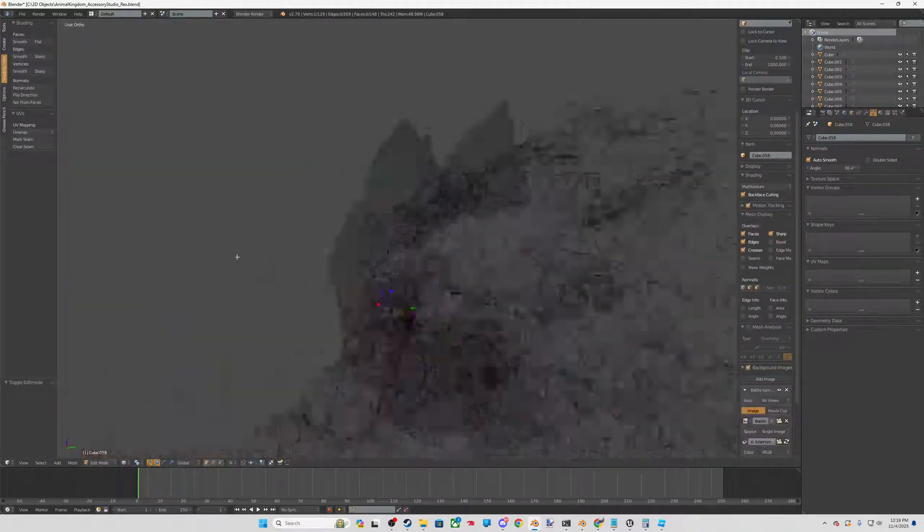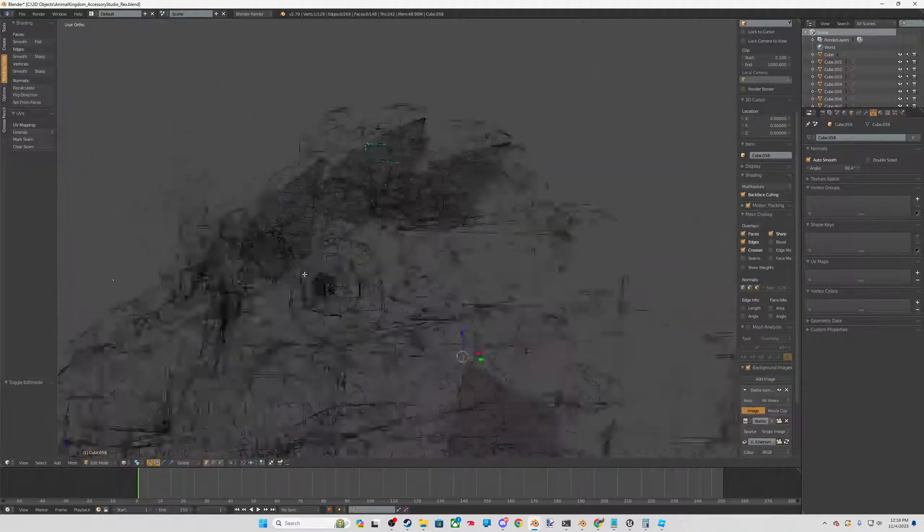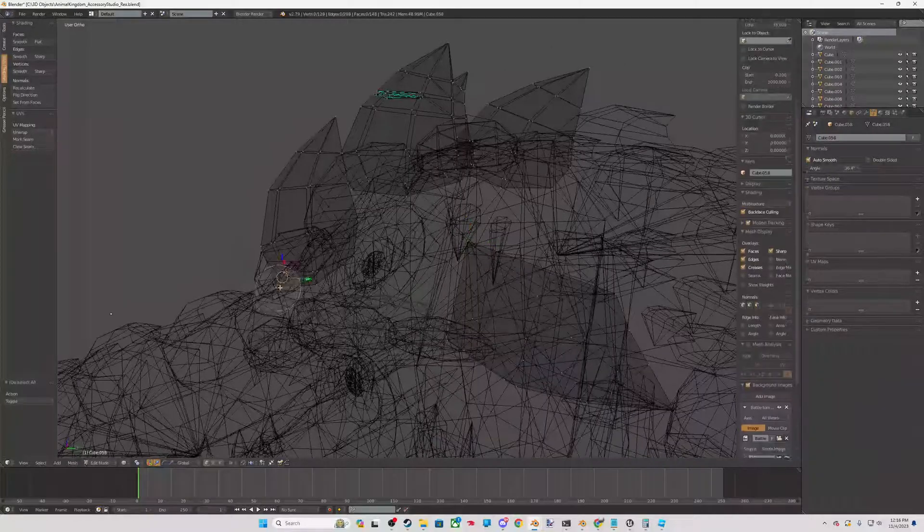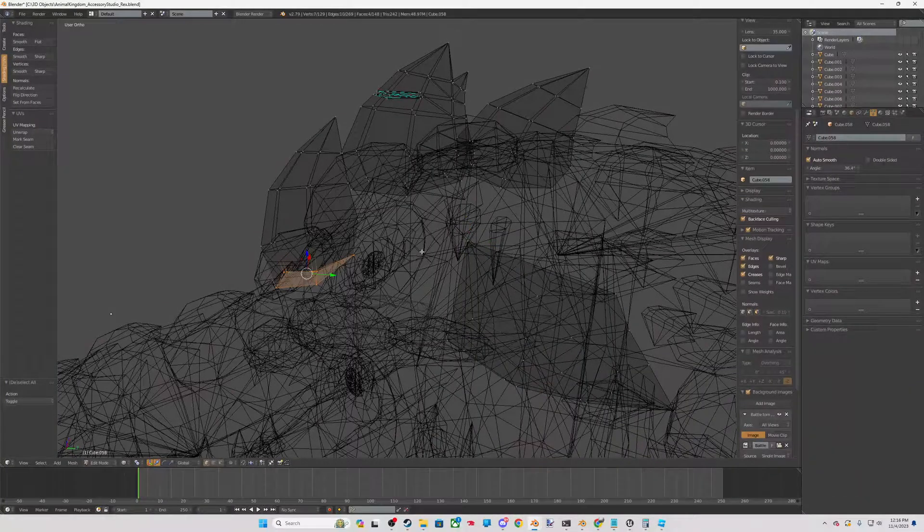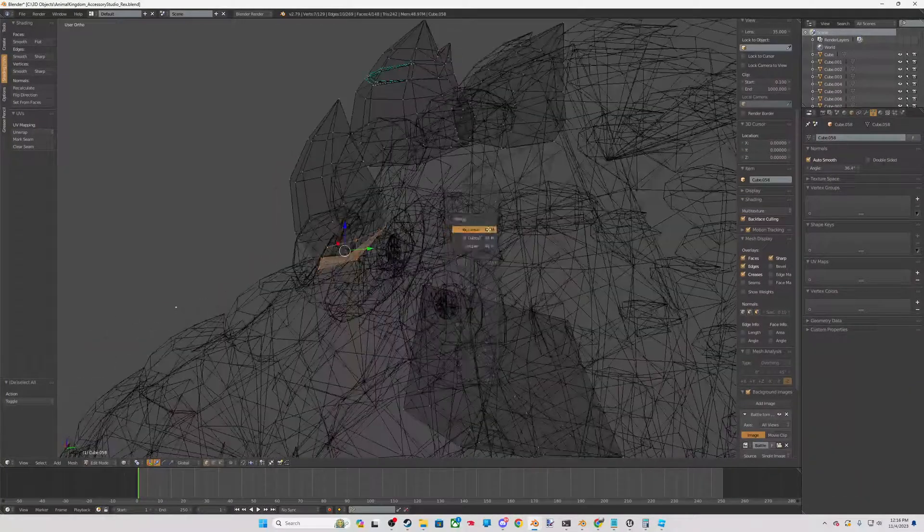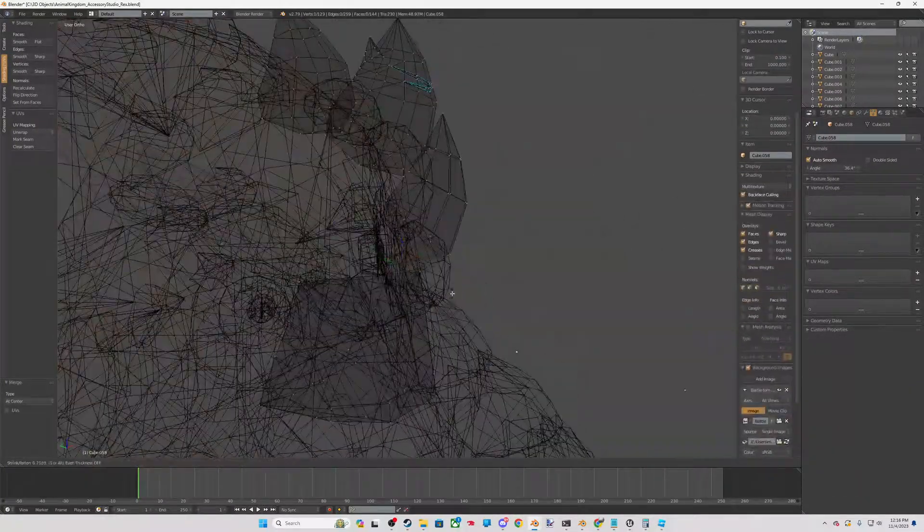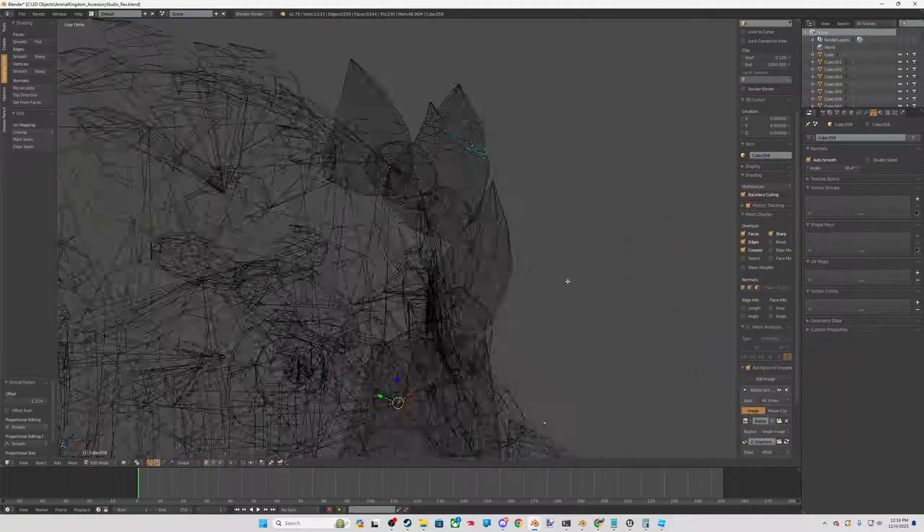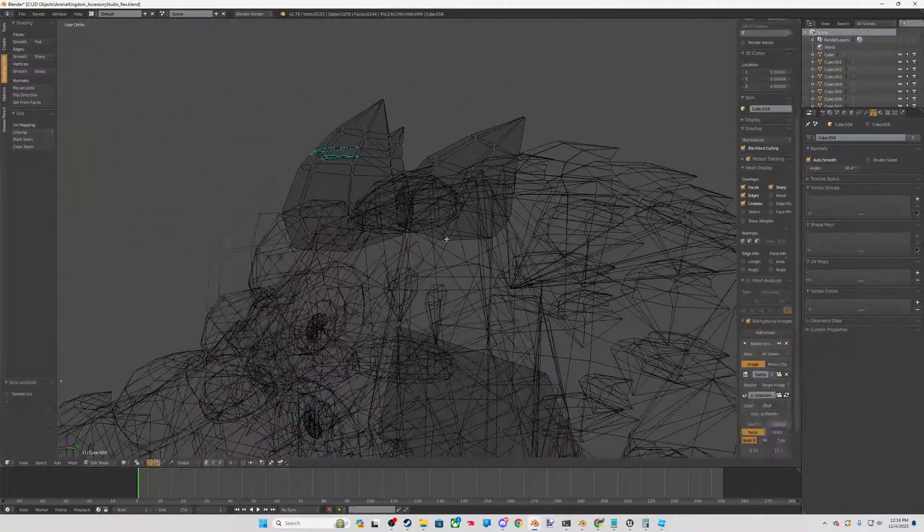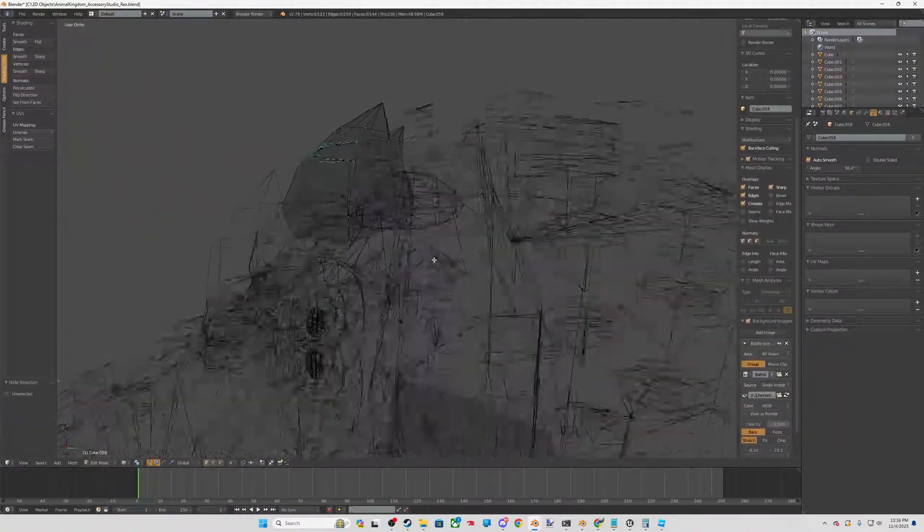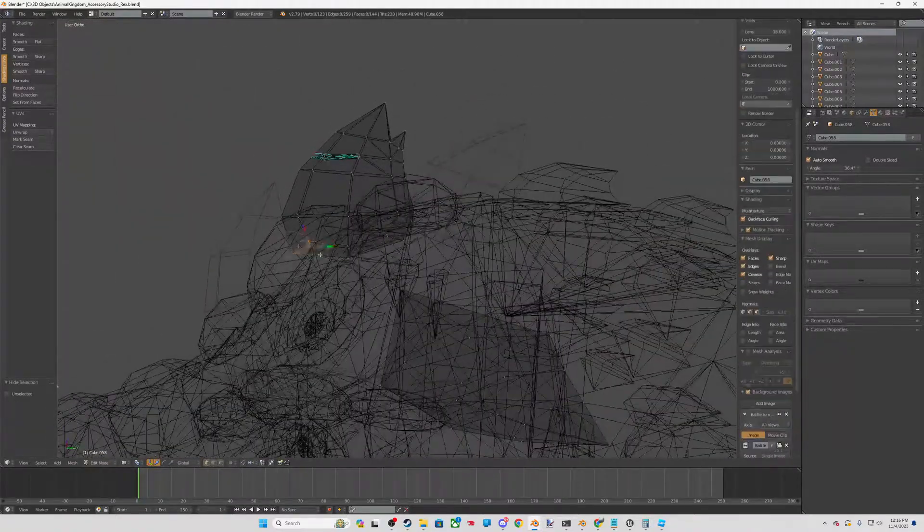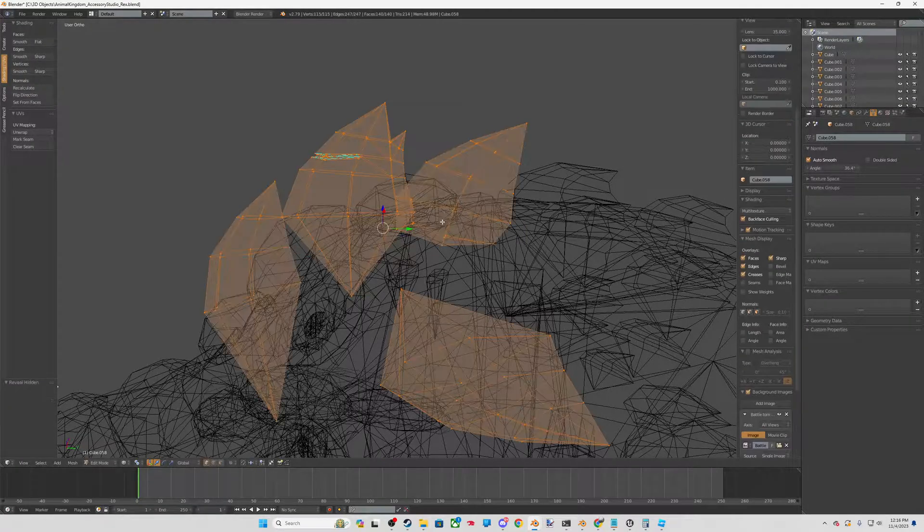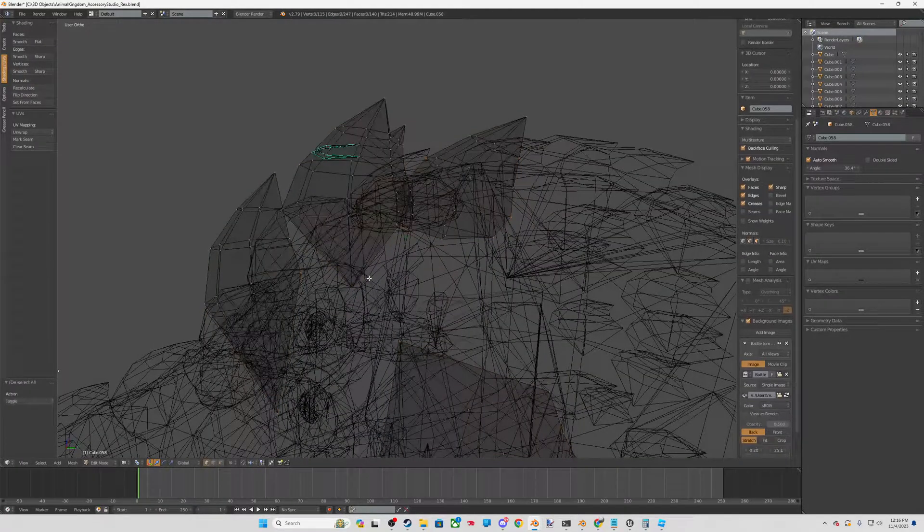Because usually people can't even see that kind of inset piece there. They're not going to see that. So I just connect all the vertices and pull it in. And I don't want to grab anything I don't need there. Merge it at the center, pull it in. Perfect.